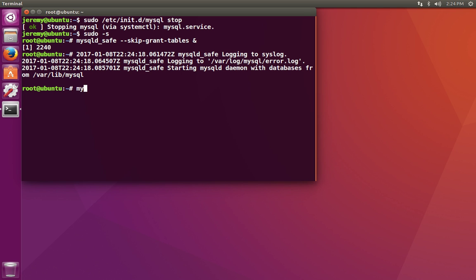Now that we have it restarted, we can log in as the root user, but we're not going to be prompted for a password. We're going to use the MySQL client with the dash u or user option and log in as root, which is the administrative user for MySQL.